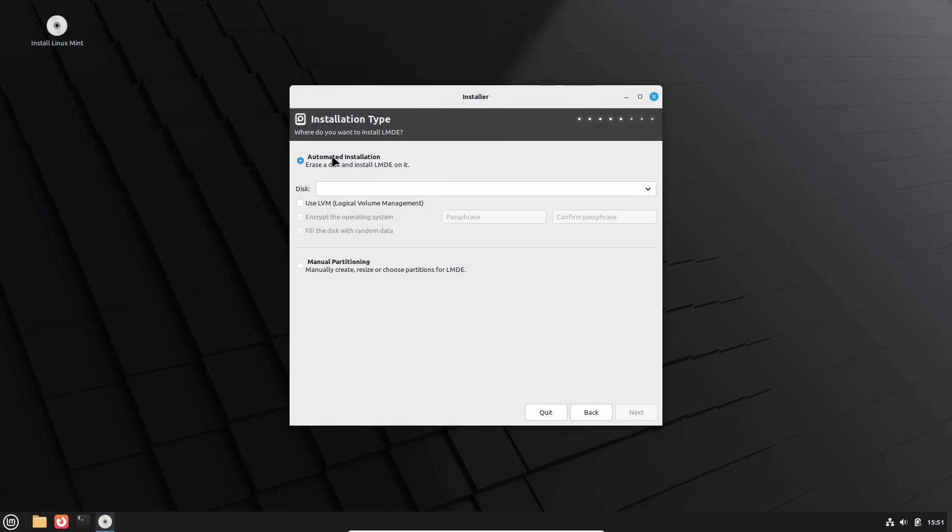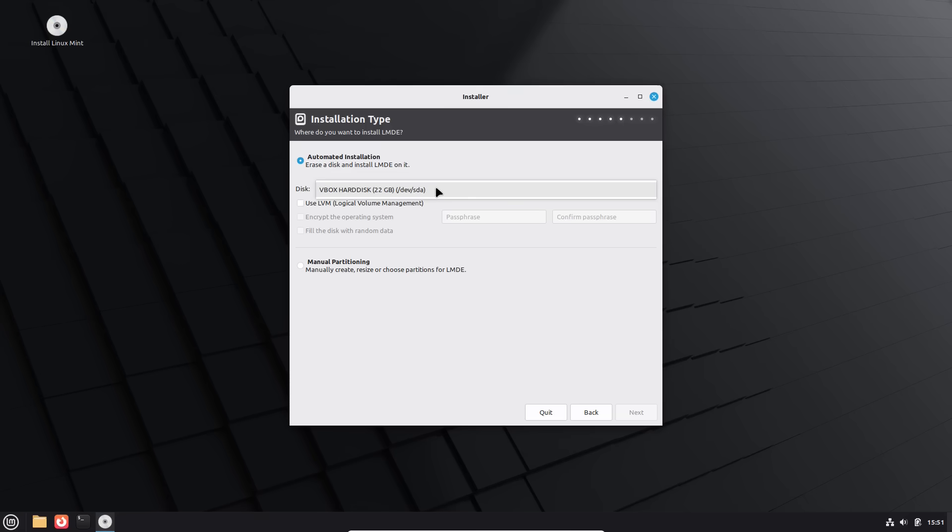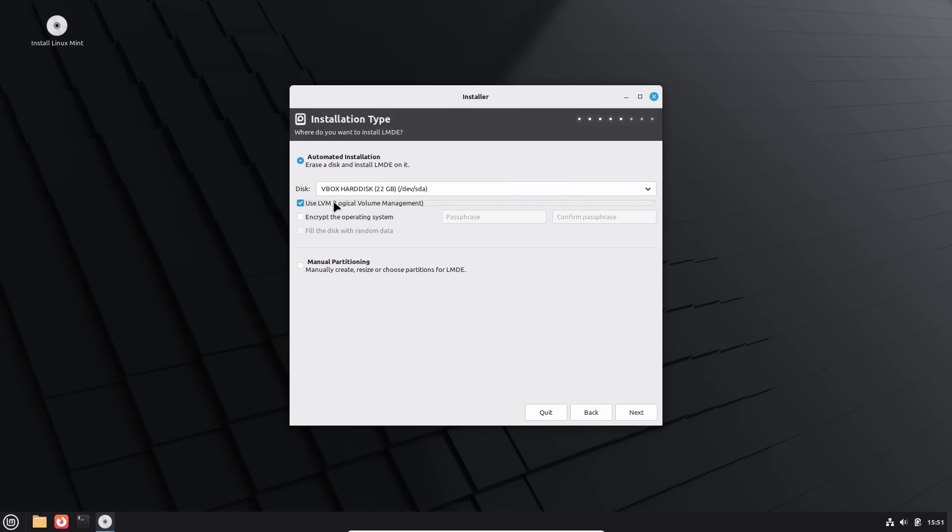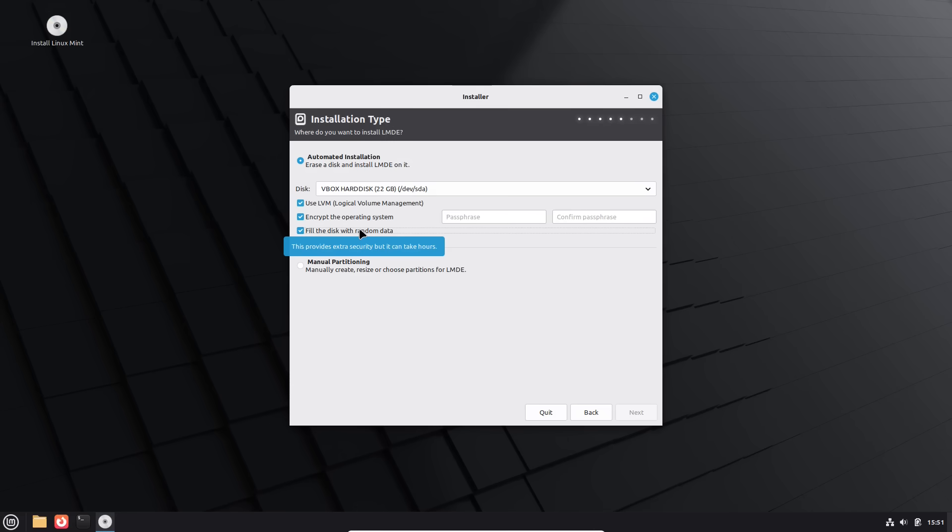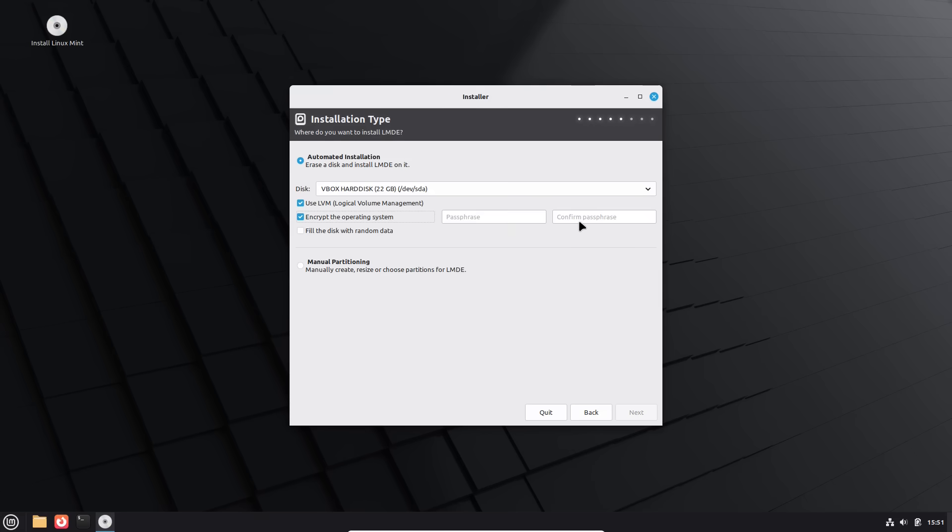So here is the automated installation. We'll erase the disk and install LMDE on it. And I can choose which disk I use for that. So in this case I only have one available disk, that being the virtual disk we have in here. And I can use LVM. I can encrypt it and I can fill the disk with random data. This option here is a secure deletion. However, it will be very slow. I'm not going to bother with encrypting it, but that's how easy it is. Hit this and then hit your decryption pass key. And then when you turn your computer on, you will have to decrypt the drive before it boots into the operating system. And then you'll have to log in again.